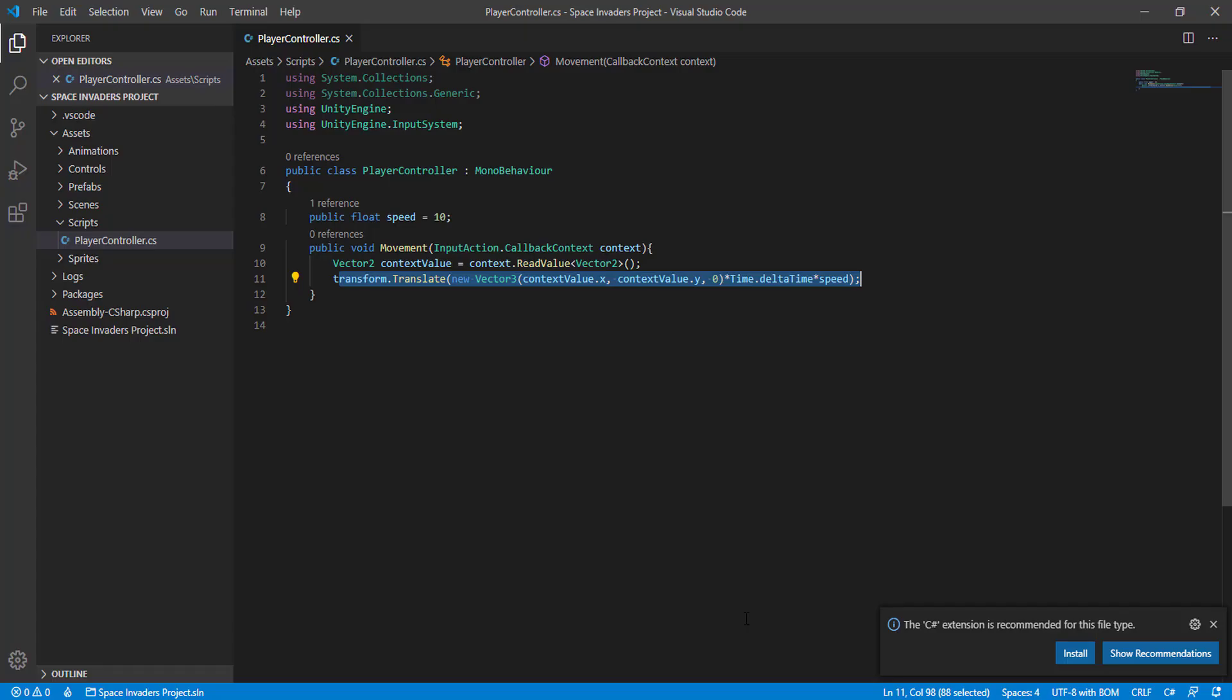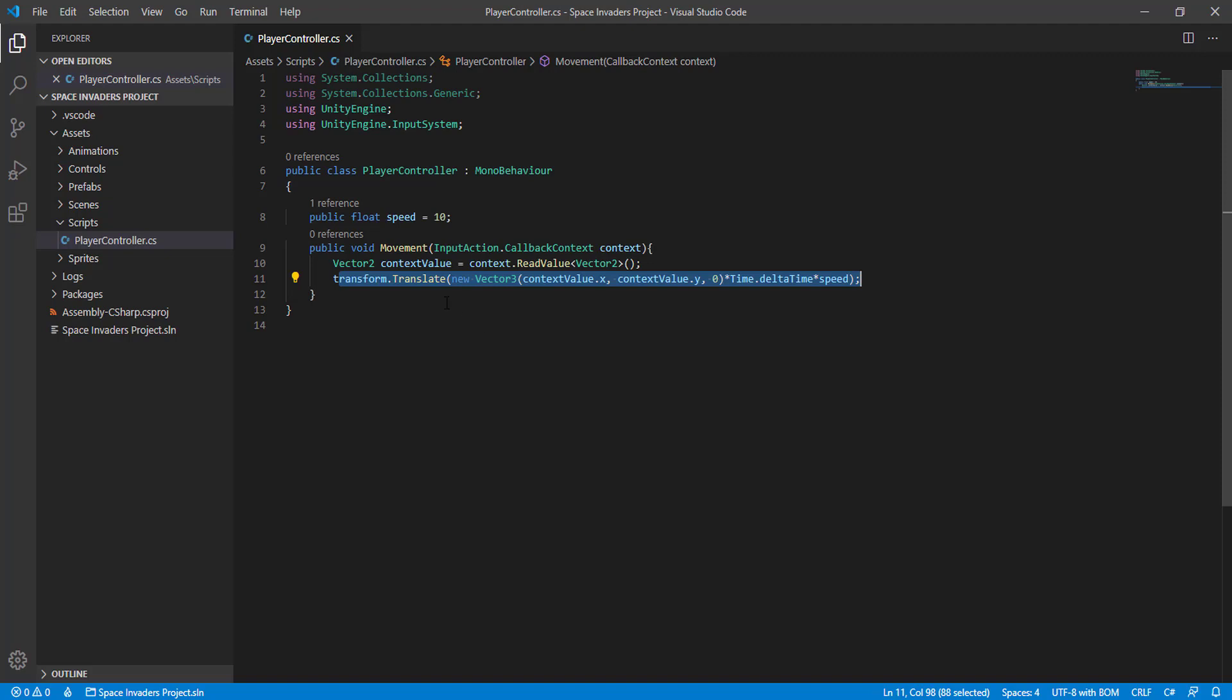What we need is to have something like the buttons up and down, remember the GetButtonUp and GetButtonDown. So something like that, but now we are using this new player input system. How does this work?